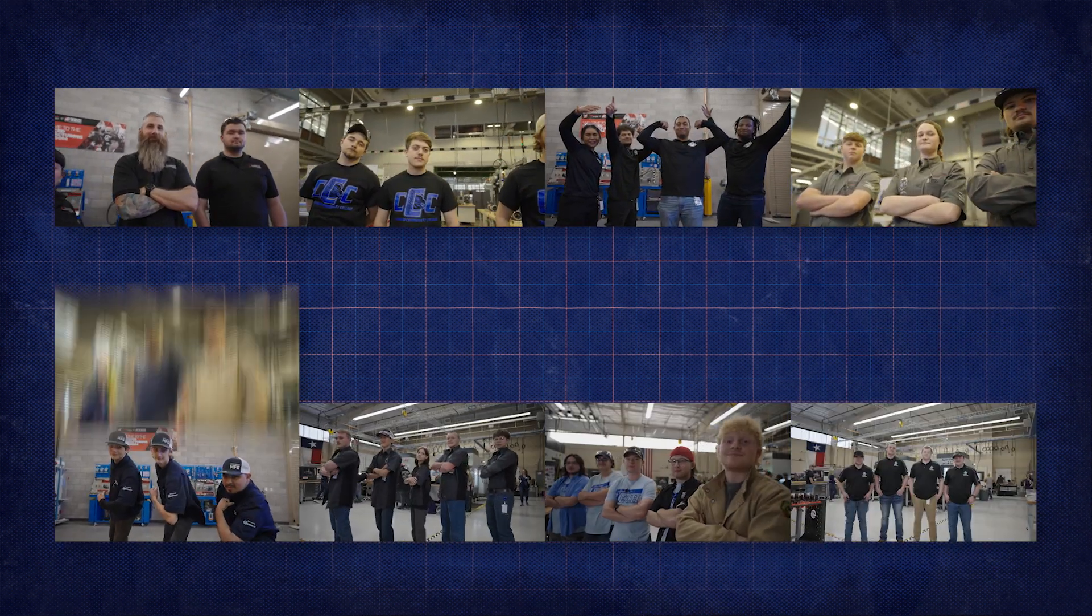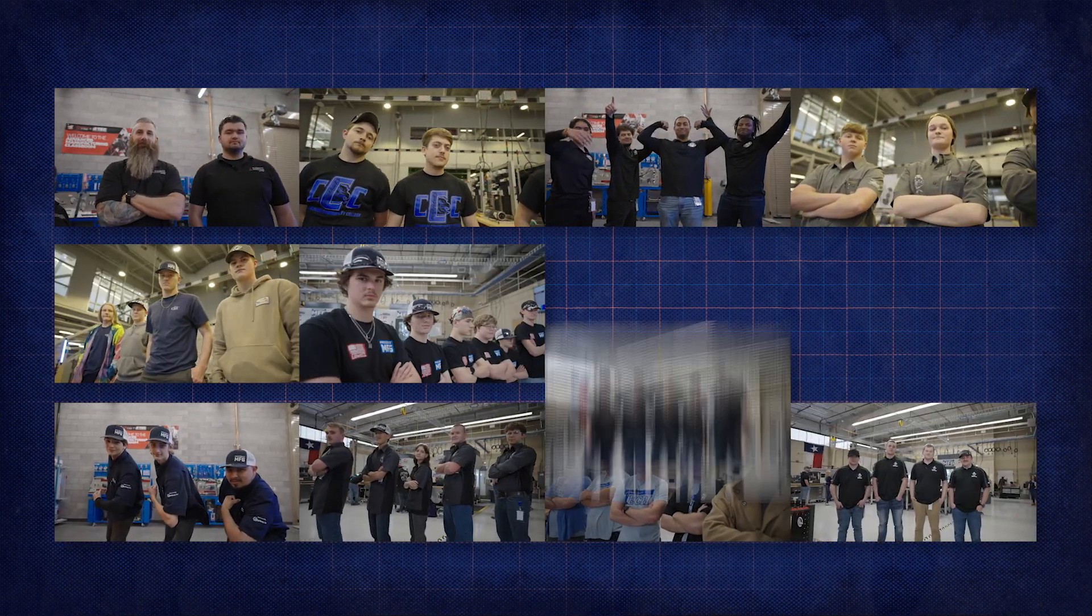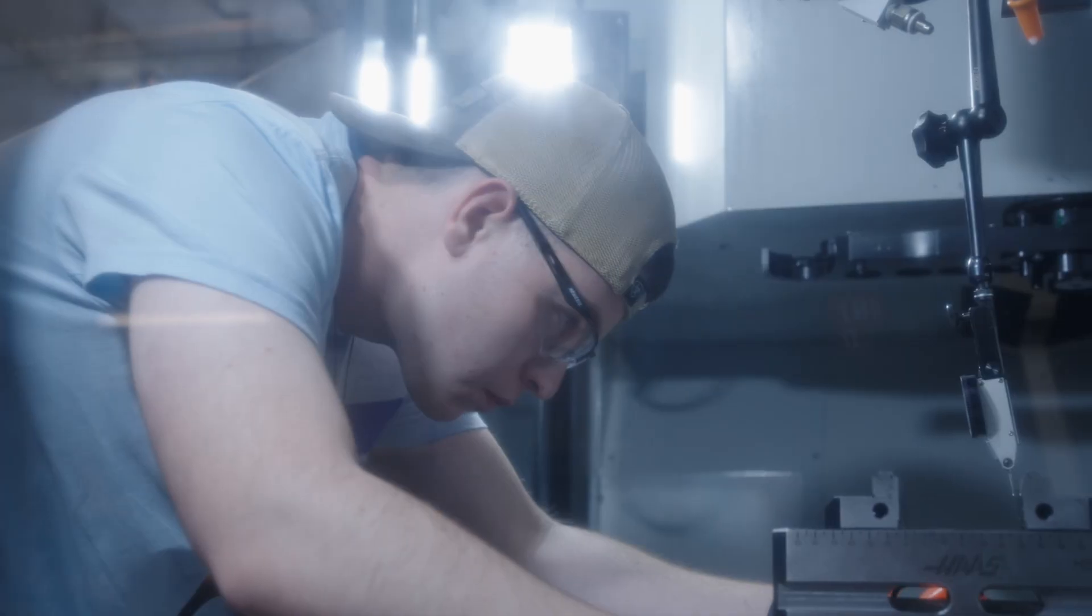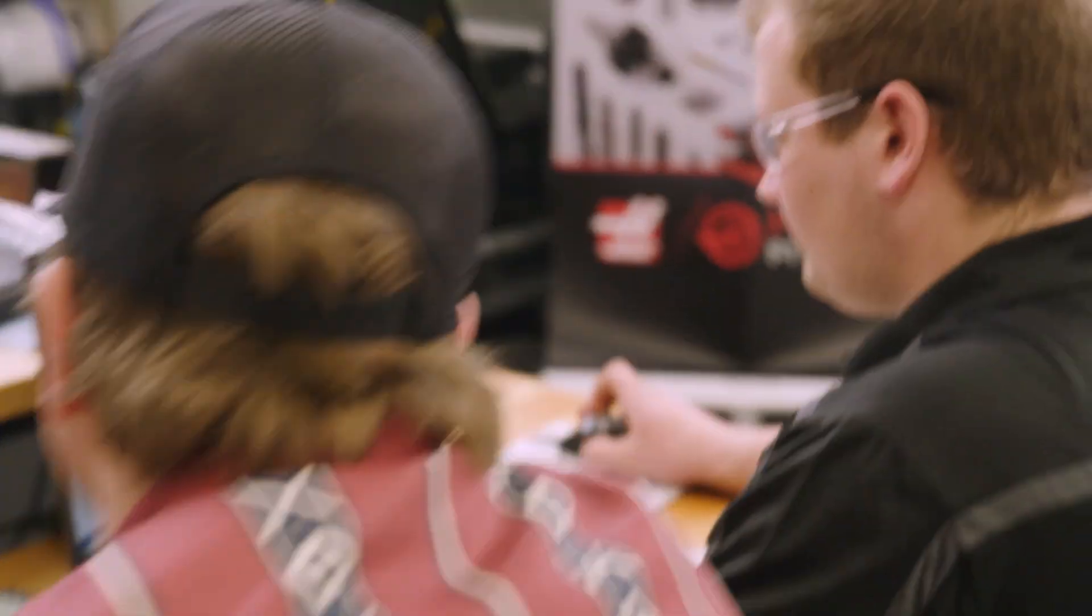Clash of Trades starts with 180 schools across the country, narrows it down to 16 regional teams, and then to four finalists to compete for $100,000 and the title of Clash of Trades Champion.